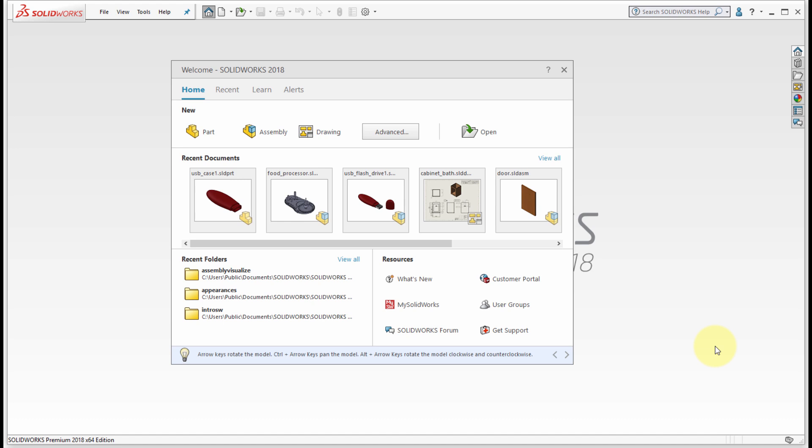Welcome to SOLIDWORKS 2018. As you can see, I've just started the application and we can see a couple things here. First off, notice the new welcome home page. This is the welcome dialogue and notice that it's split into four tabs.